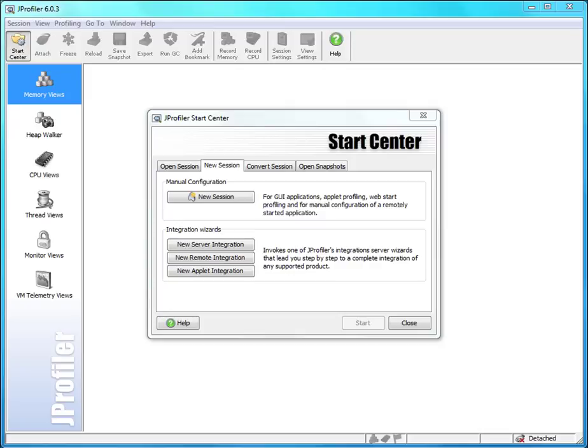With JProfiler you can easily automate profiling and analyze the results later on. We call this offline profiling and the key tool to make this work in a most flexible way are triggers.